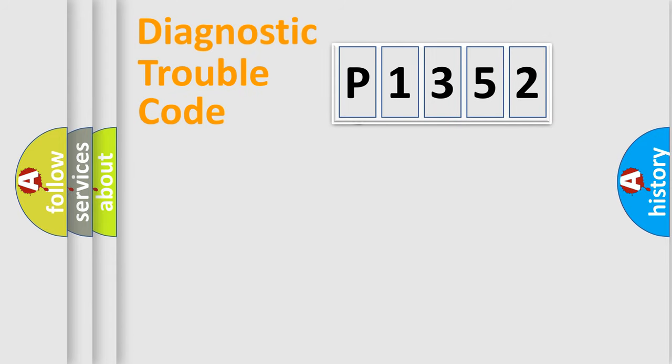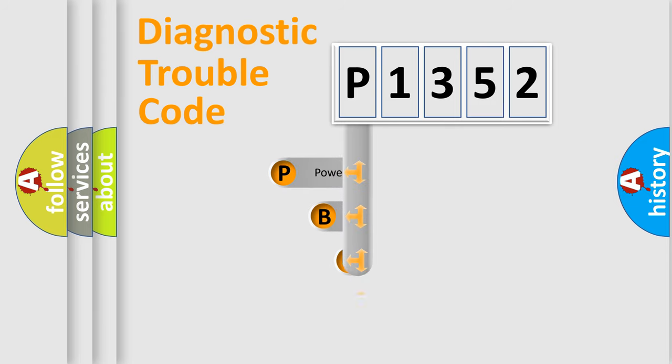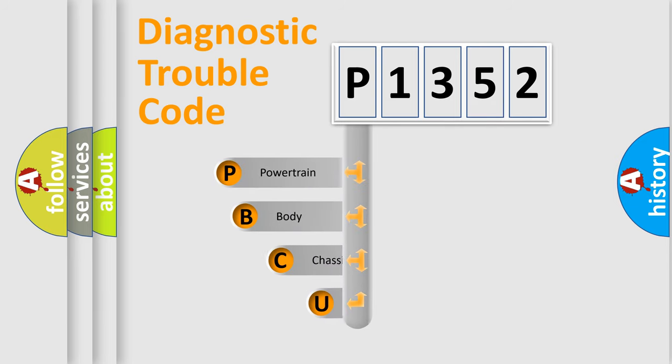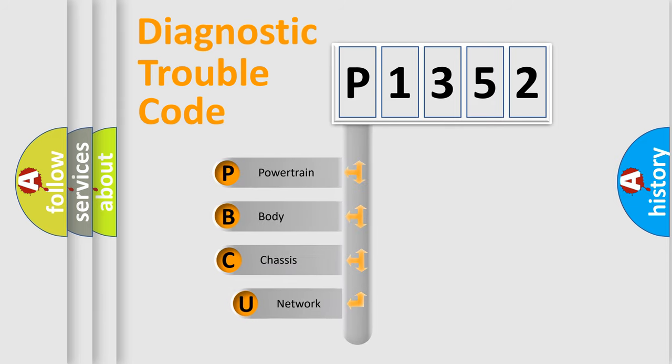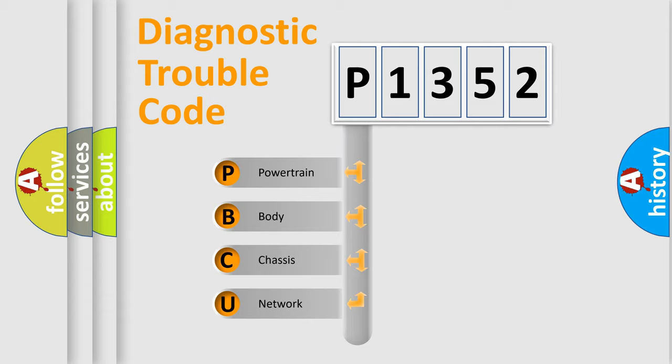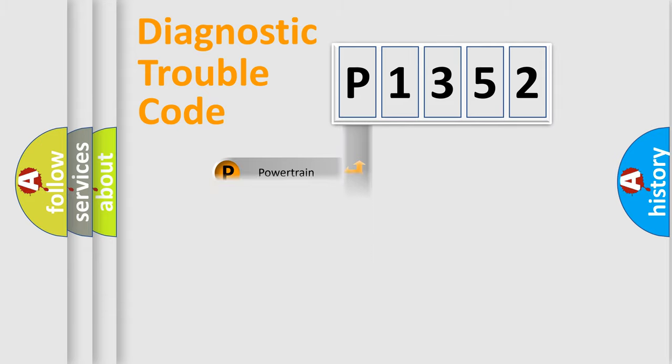First, let's look at the history of diagnostic fault code composition according to the OBD2 protocol. We divide the electric system of automobile into four basic units: powertrain, body, chassis, network.